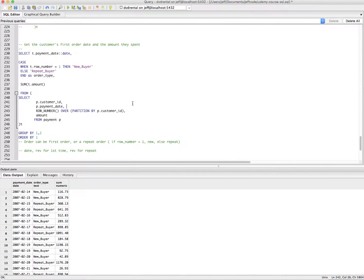All right, ladies and gentlemen, so we're back on this topic of analyzing new versus repeat customer purchase data.